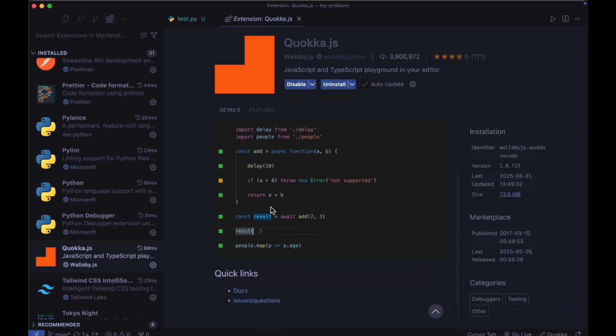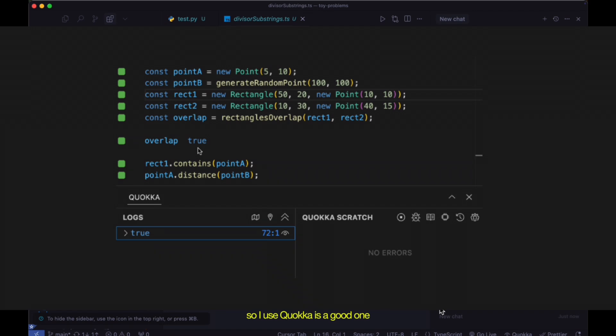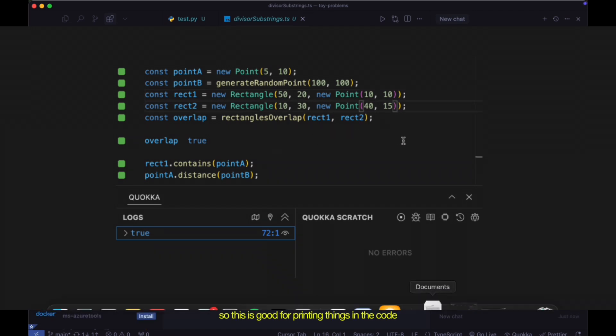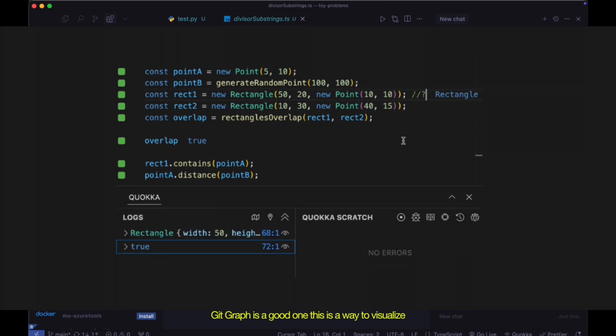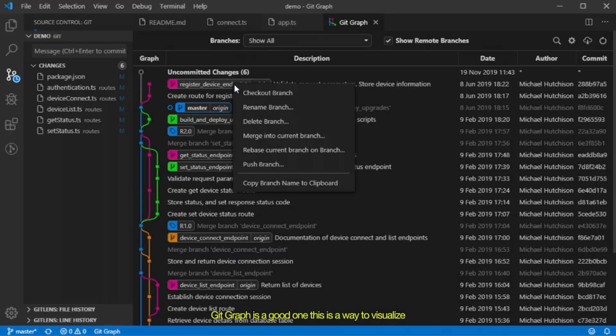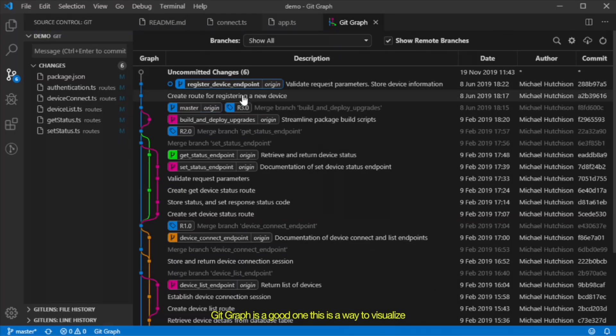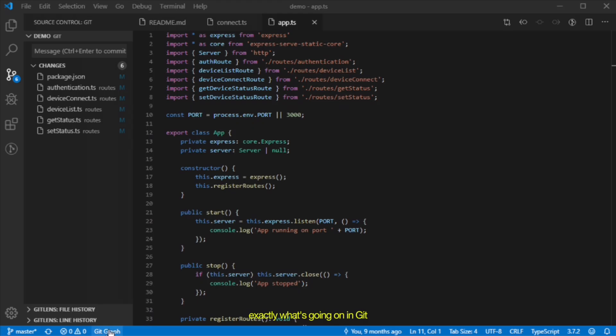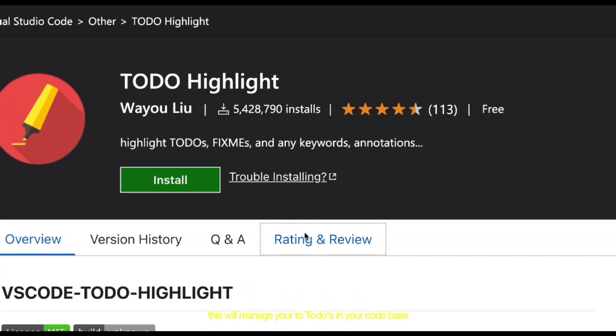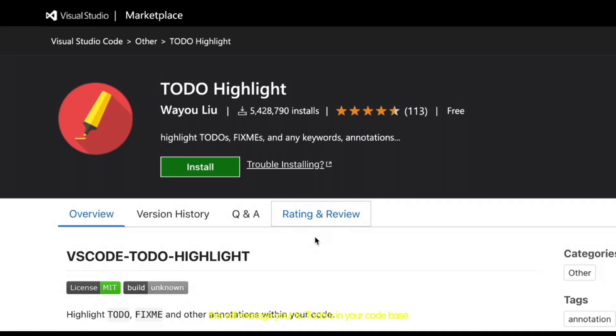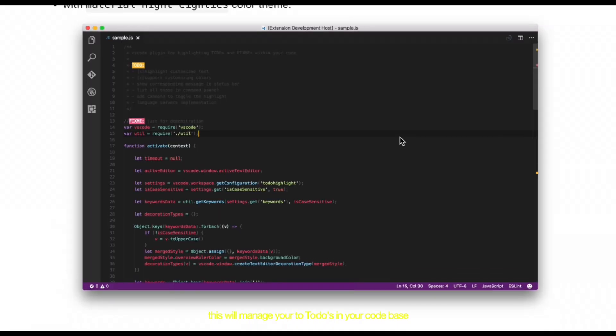And these are a few of the extensions I've been using for years now. So I use Quokka as a good one. So this is good for printing things in the code. This is really helpful for data structures and algorithms. For example, Git Graph is a good one. This is a way to visualize exactly what's going on in Git. And also To Do Highlight. This will manage your to-dos in your code base. So you could mark your code with your to-dos.